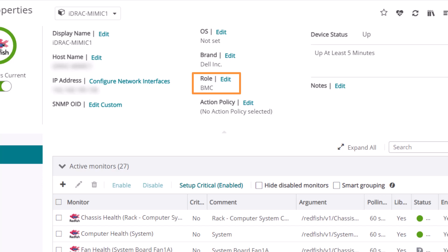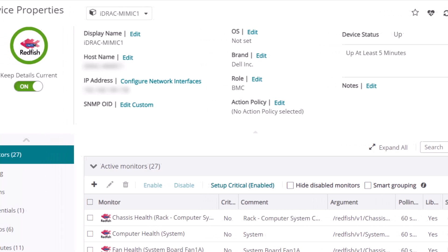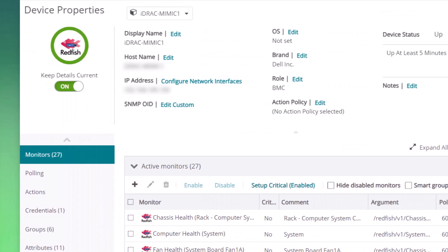The BMC manages the device's hardware and allows remote access to the device. Any hardware components visible to the BMC can be monitored within What's Up Gold by the use of the Redfish API.